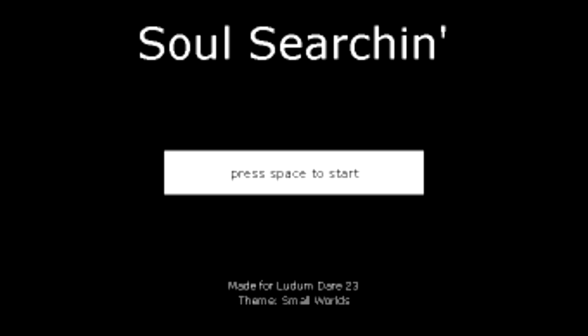And welcome back, this is Bowie Scuba with another random game. This is Soul Searching. This is a game that was made by Maxim Schumacher for Ludum Dare 23, the theme of that was Small World.